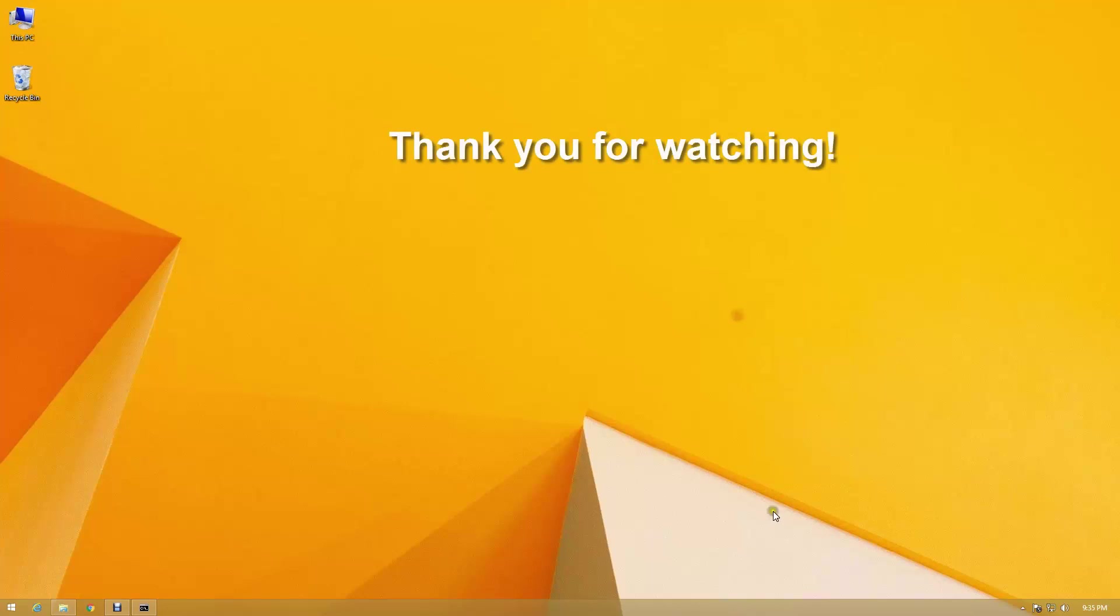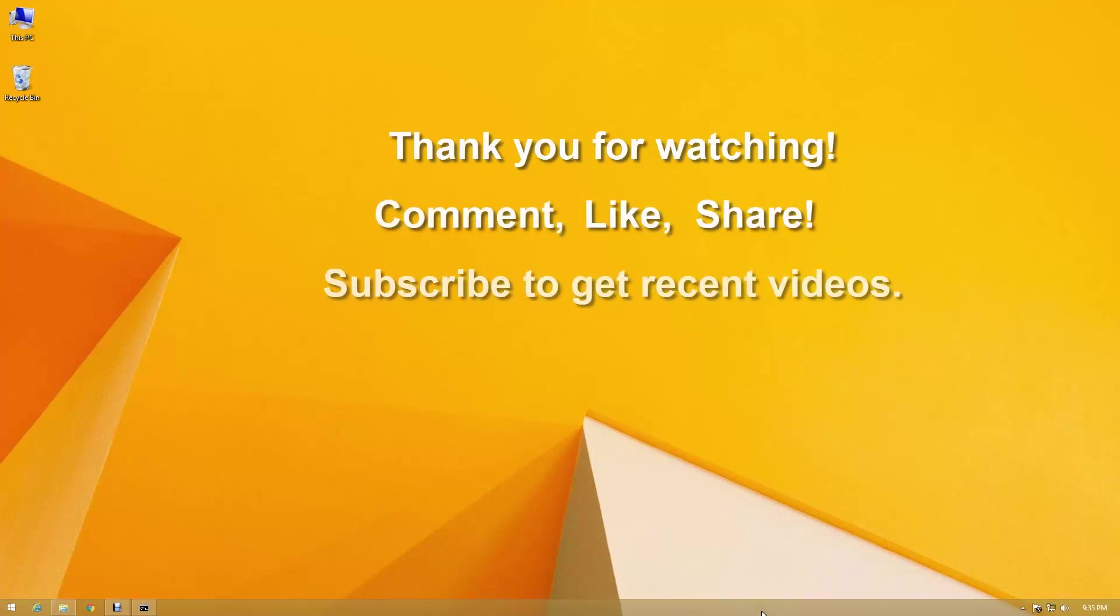Thank you for watching. Please comment, like, share, and subscribe to get recent videos.